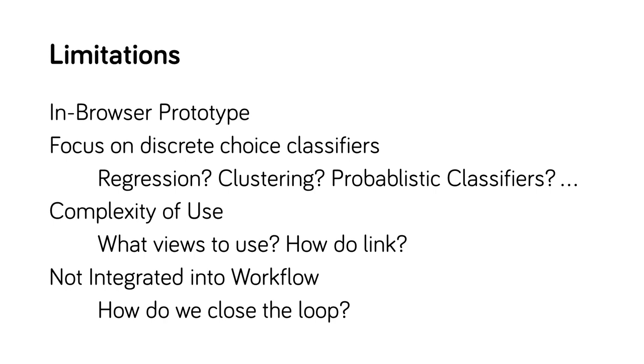Fourth, we have not integrated Boxer into the development loop. In the future, we will explore feedback to the classifier construction process.